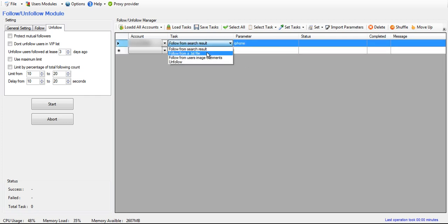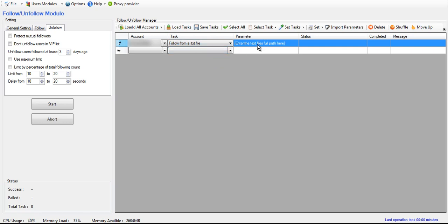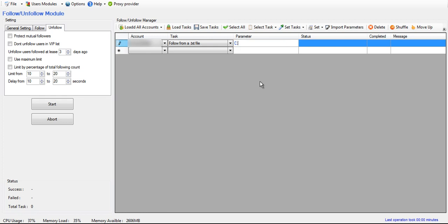Now if you want to follow from a text file, then you enter the full file path of that text file. Like let's say you have it on your desktop, it'd be something like, I'm not sure what the exact format is without going and looking, but it's something like this.